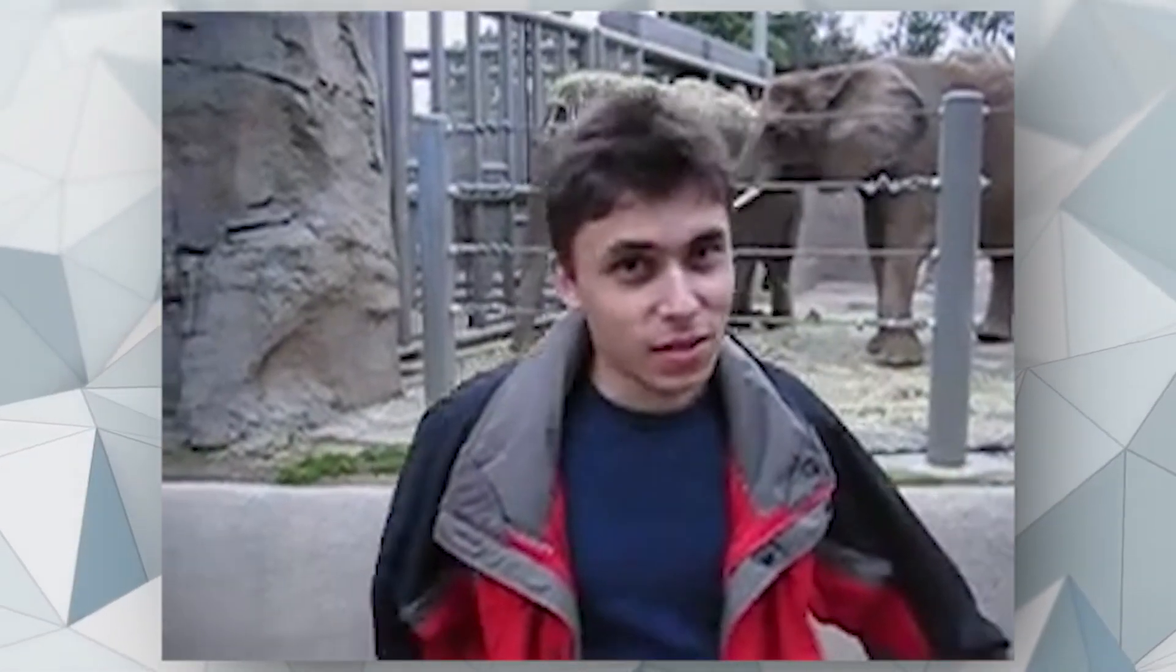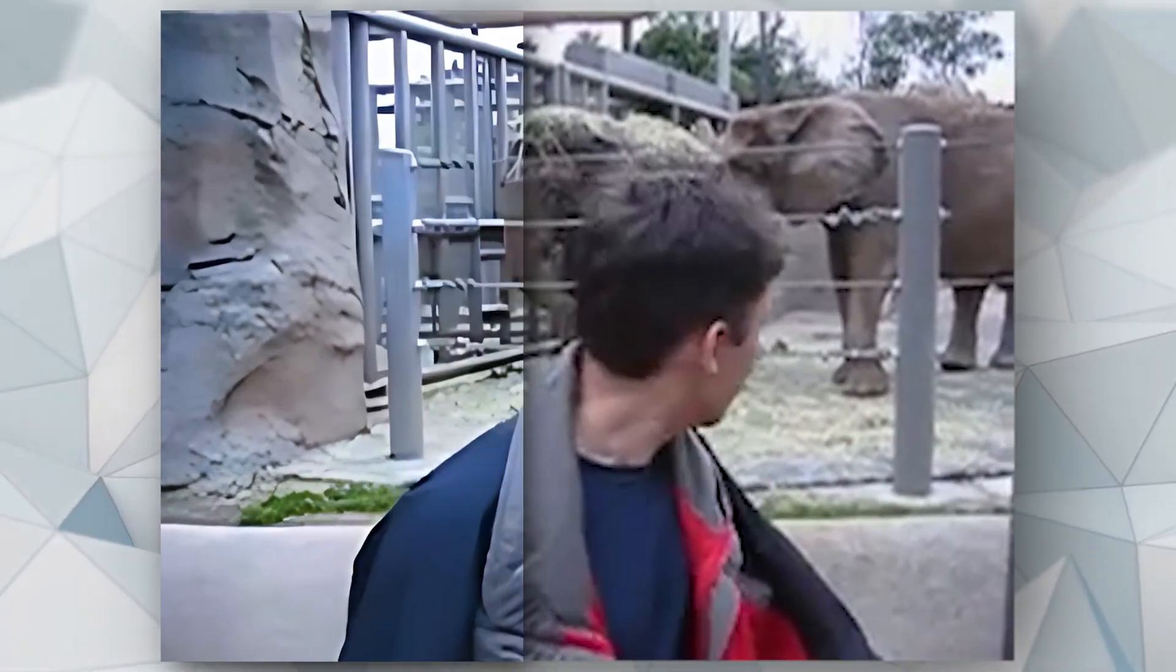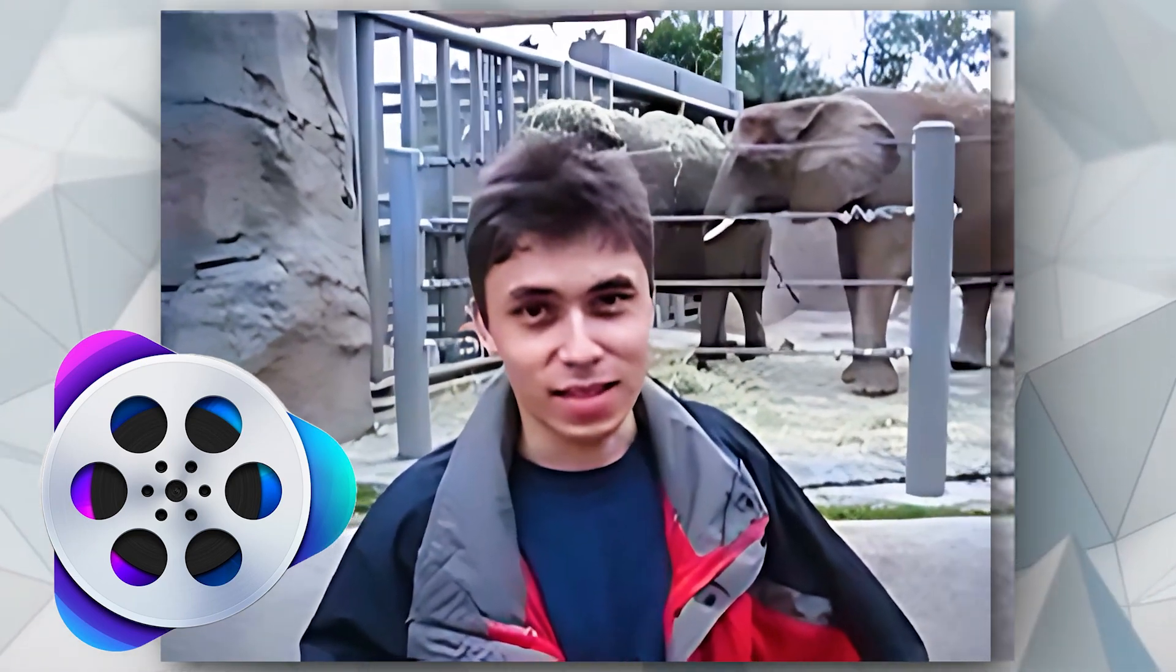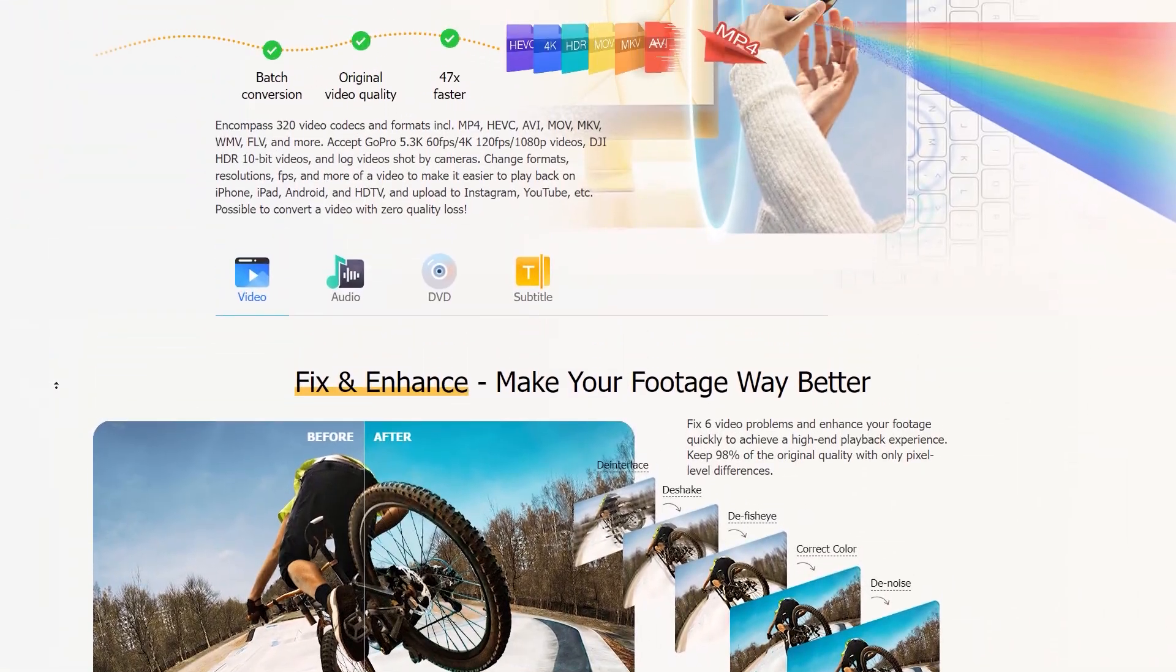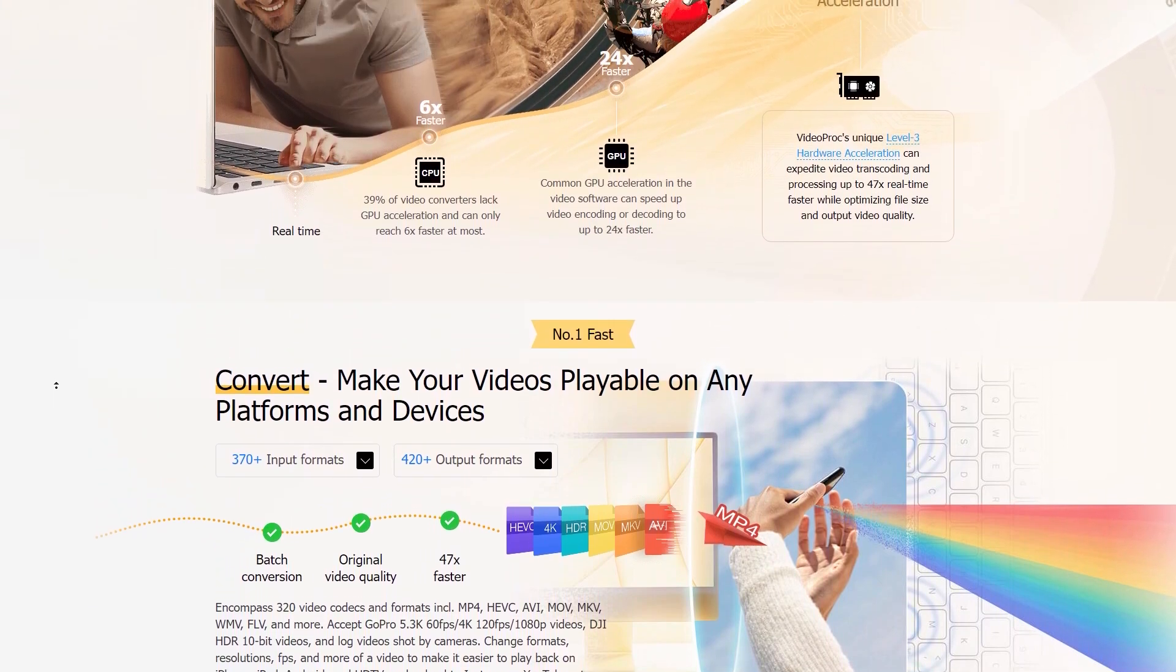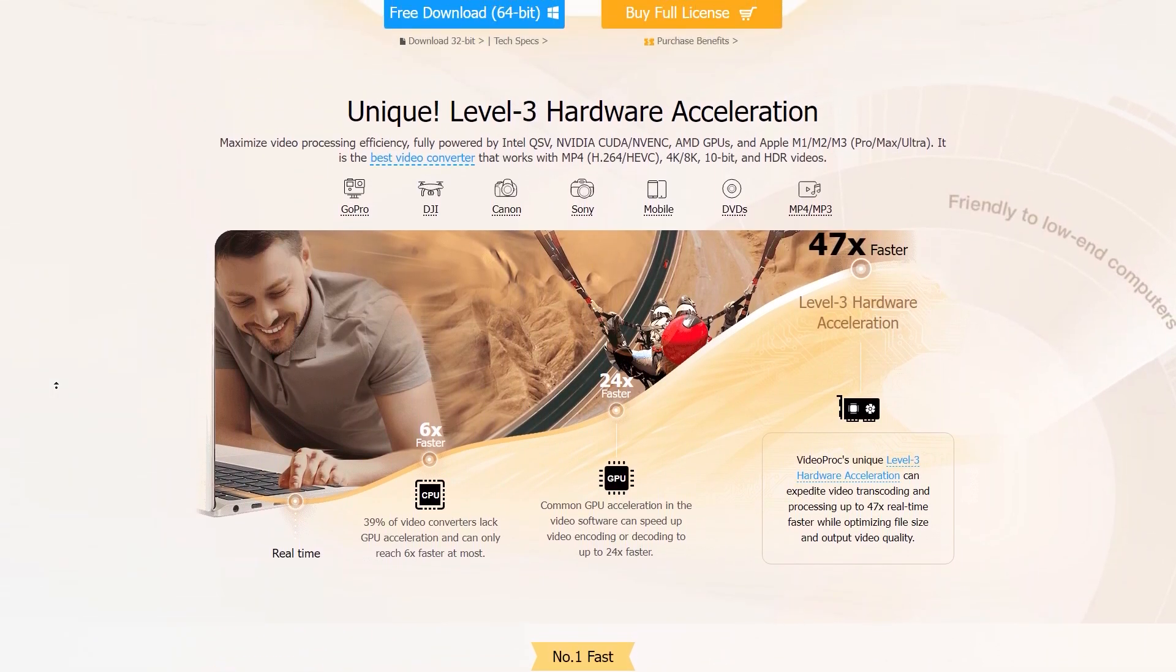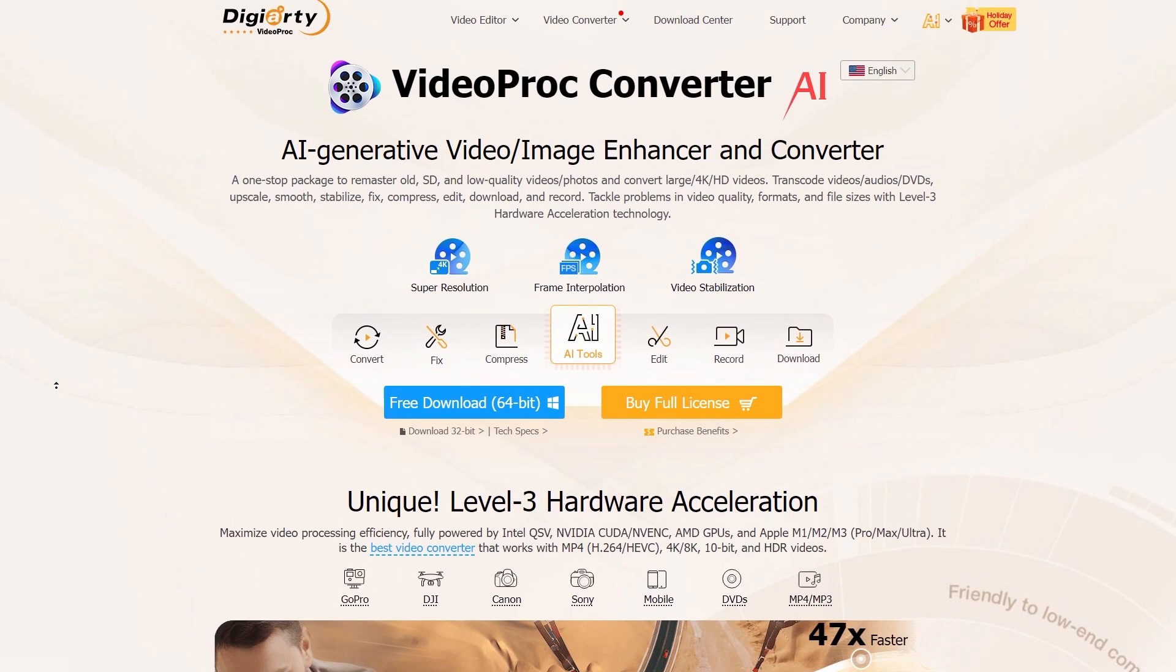Today I'll show you how to convert your old video to high definition or 4K footage using VideoProc Converter AI, and that too within a few minutes. Before the actual tutorial, let's see how you can download and install VideoProc Converter AI on a Windows PC.